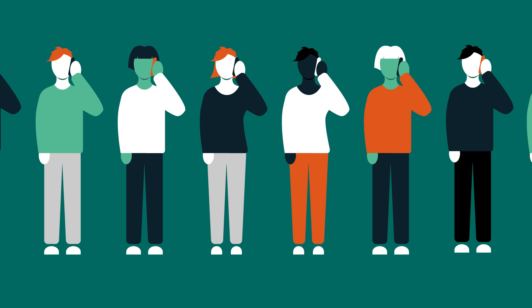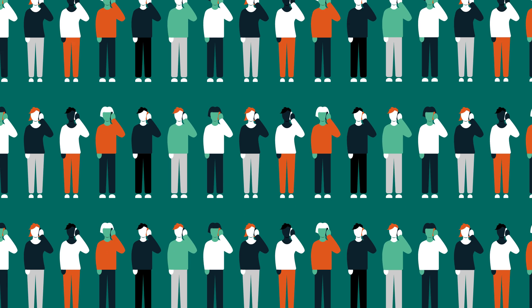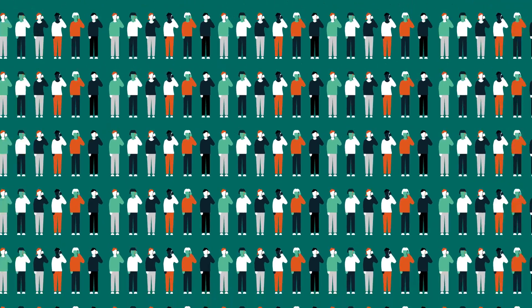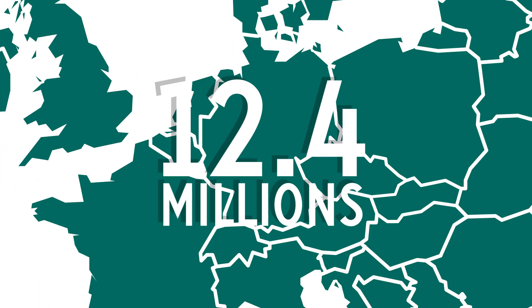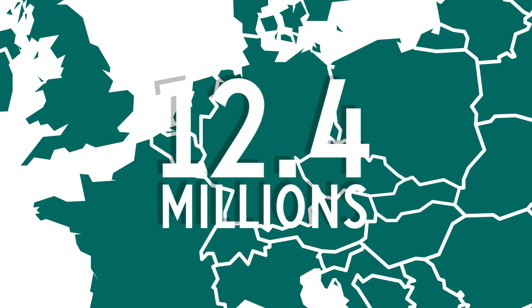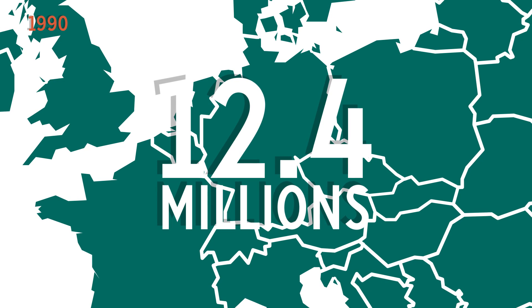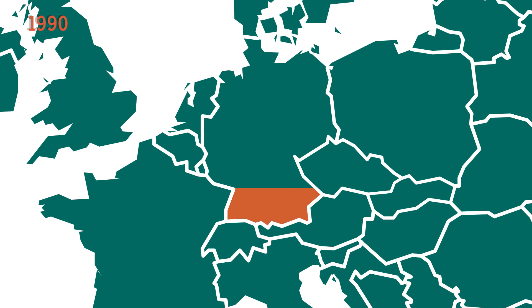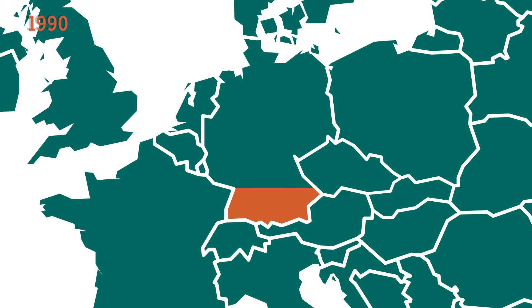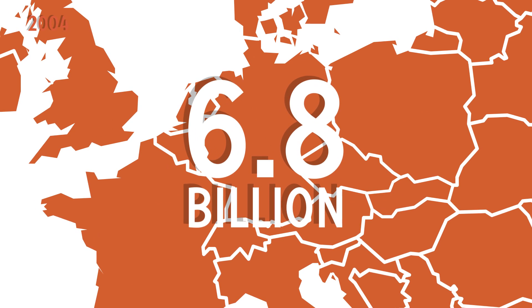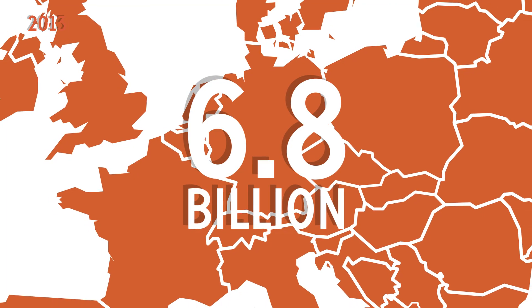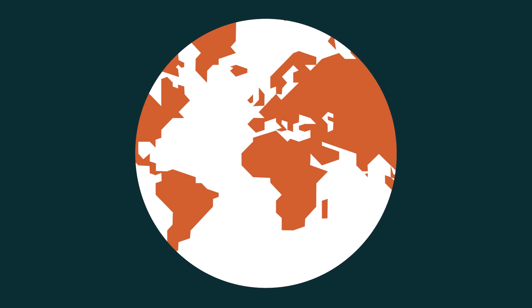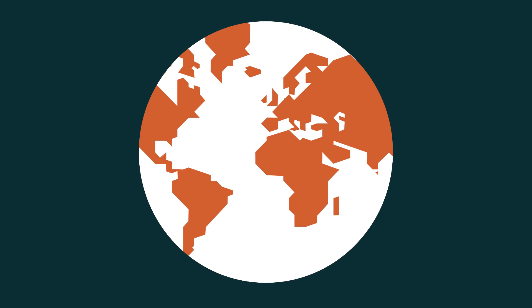Throughout those years, the number of cell phone subscriptions has grown enormously. From 12.4 million cell phone subscriptions in 1990, that's about one-sixth of Germany's population, to 6.8 billion in 2013. That's almost the entire population of the world.